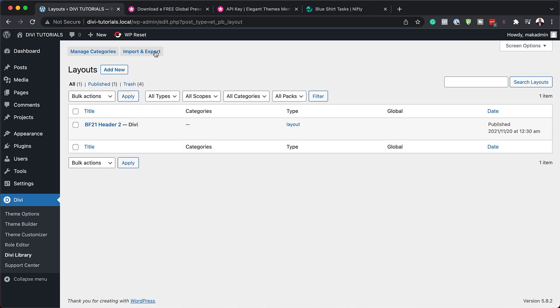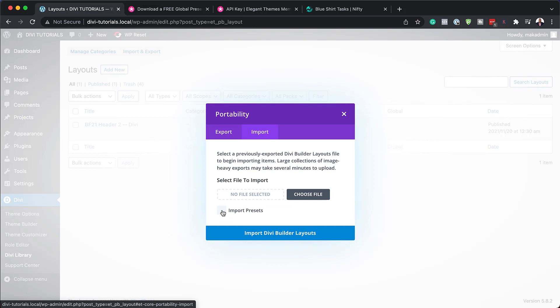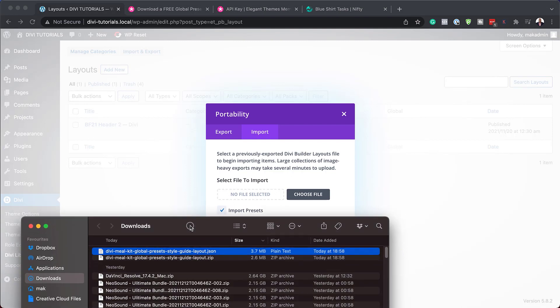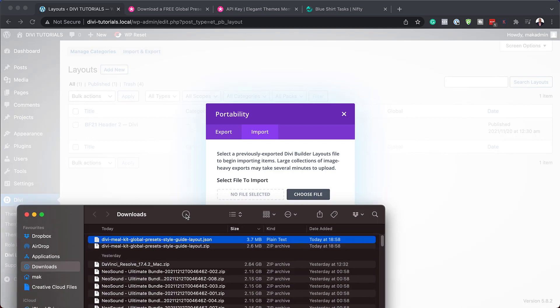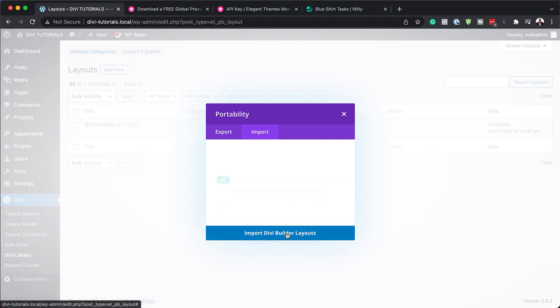Next we want to click on import and then click here on import. Make sure you click here where it says import preset. This is very important. Now remember that file that we unzipped, I'm just going to drag and drop it right here like that, or you can just do it manually by clicking here where it says choose file.